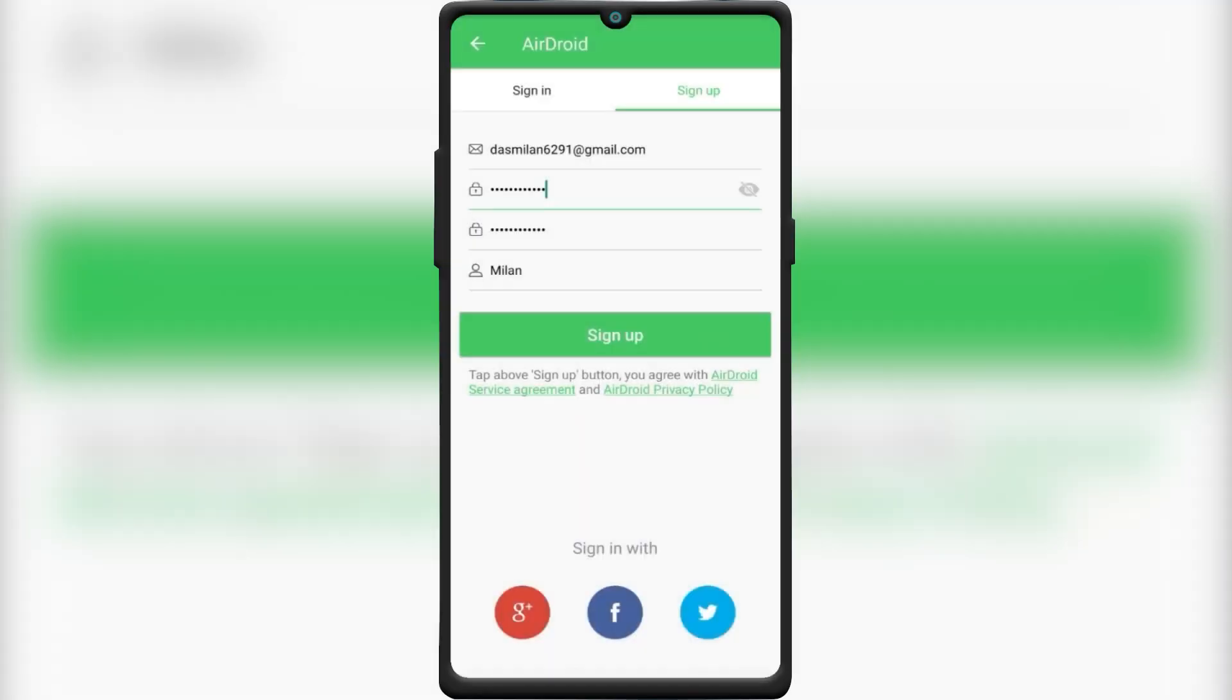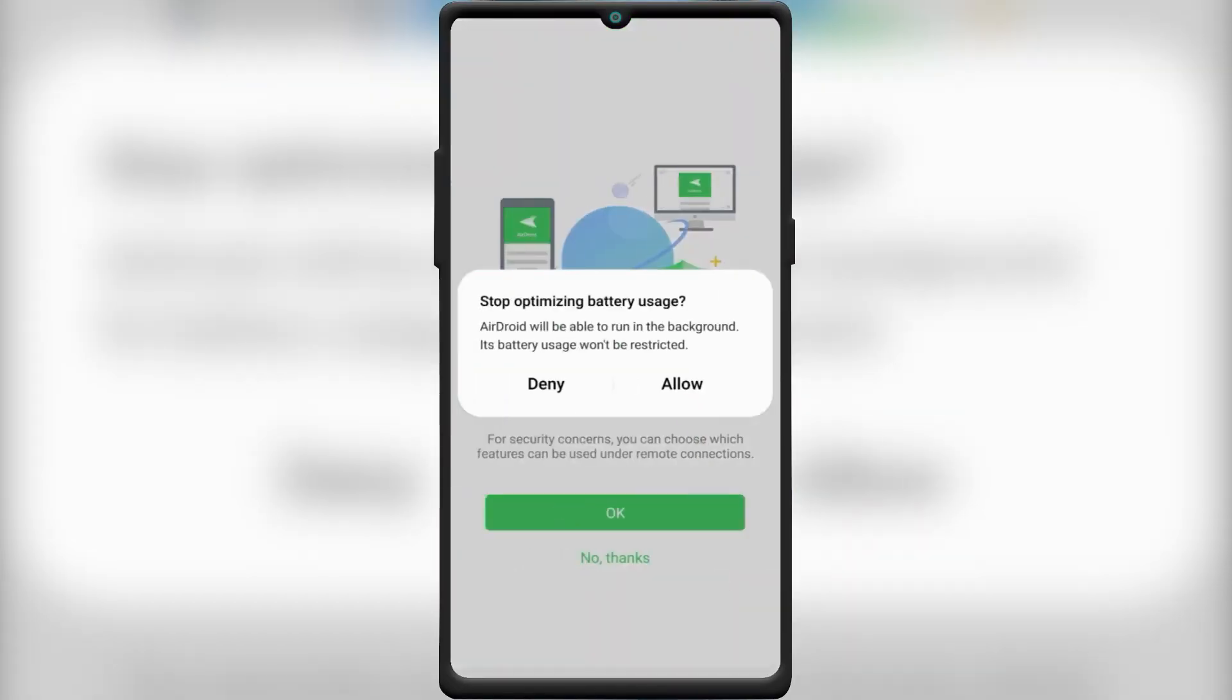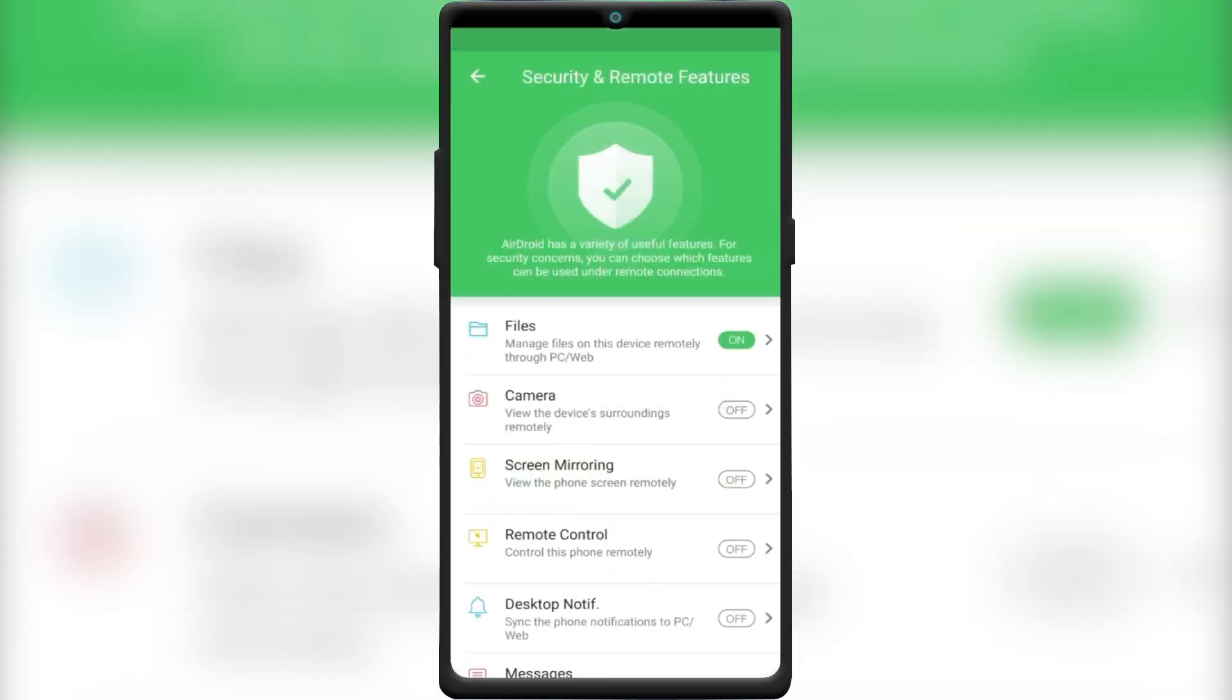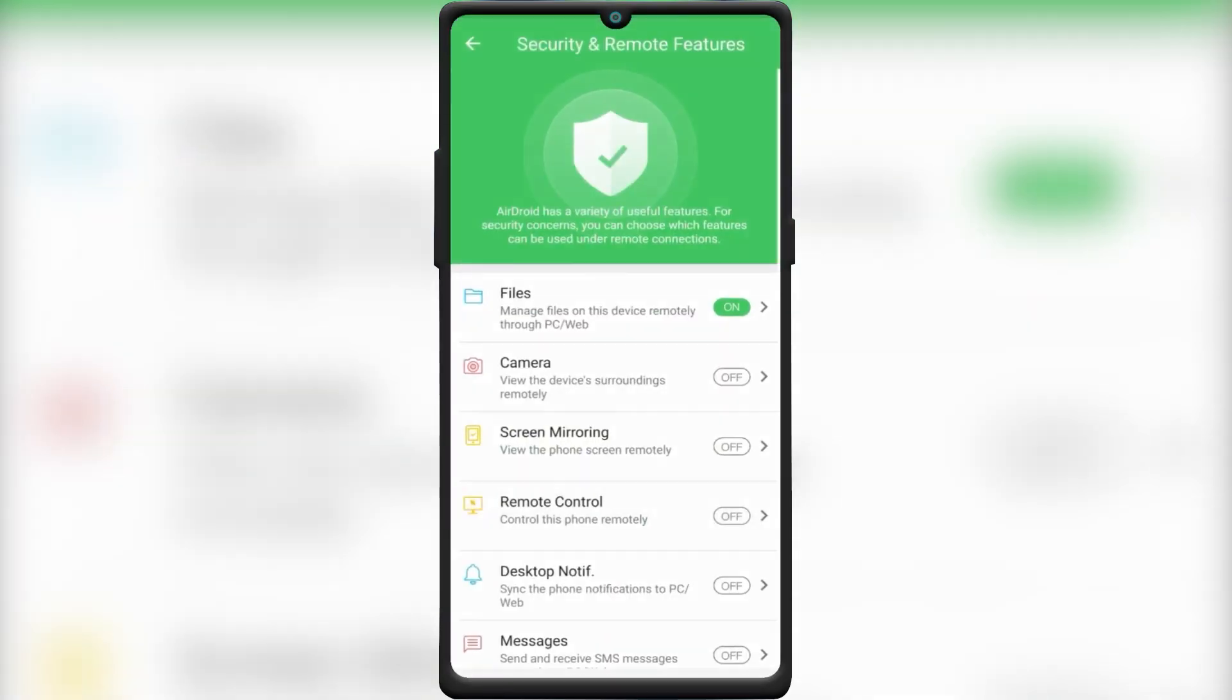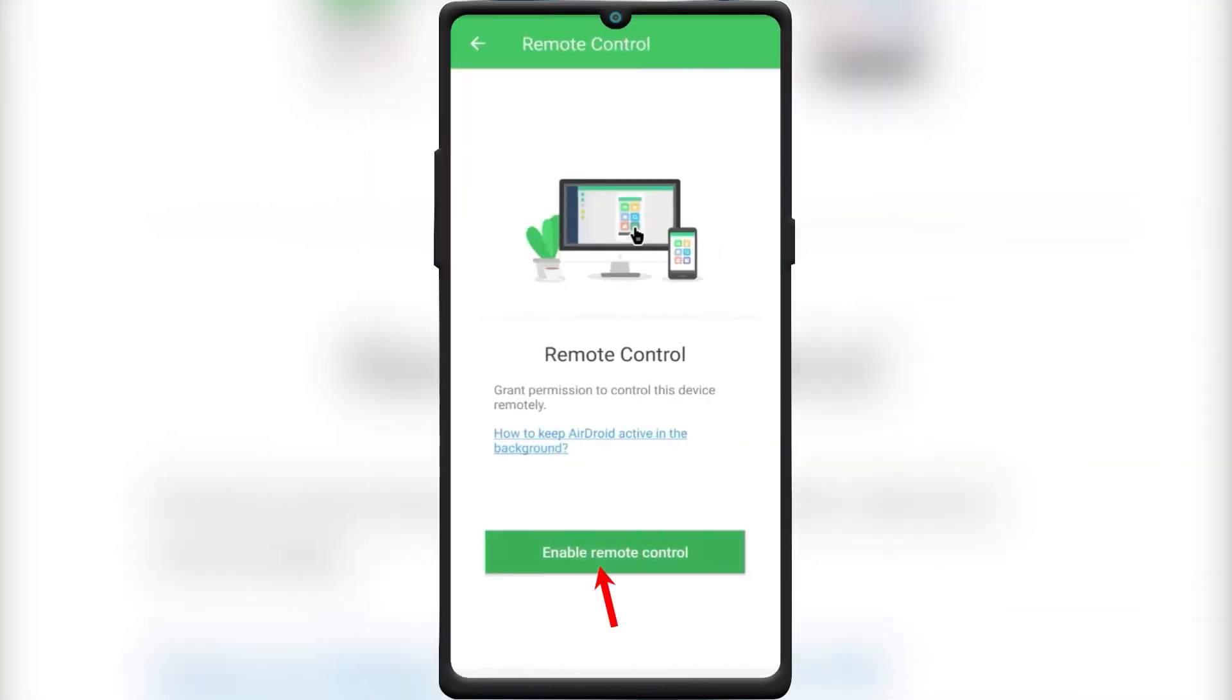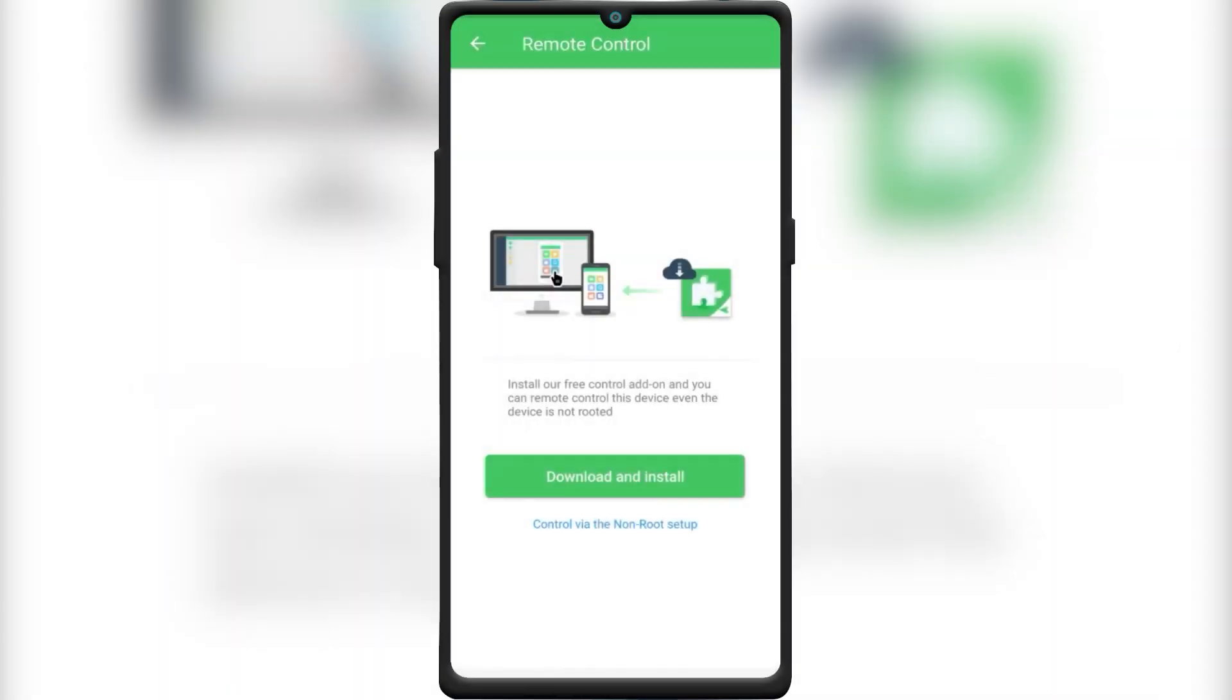After you sign in to the app, allow all the necessary permissions. Here tap on Remote Control. Then tap on Enable Remote Control.